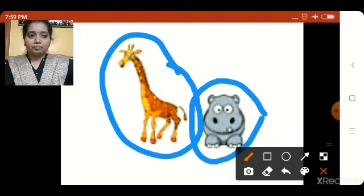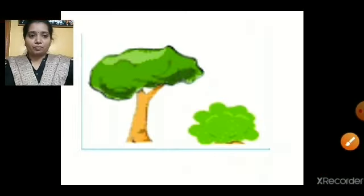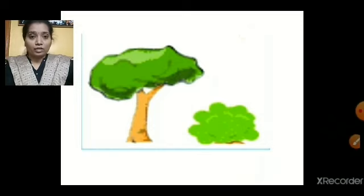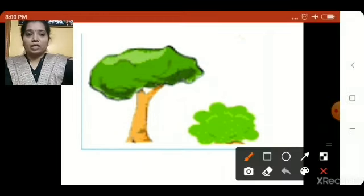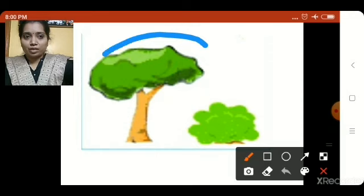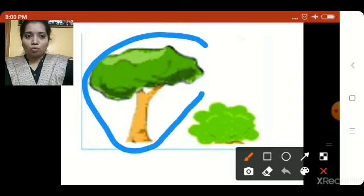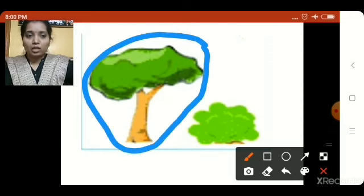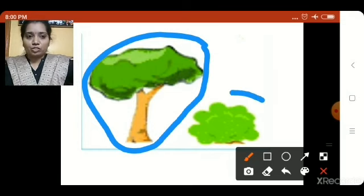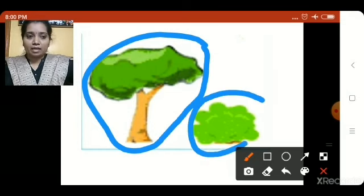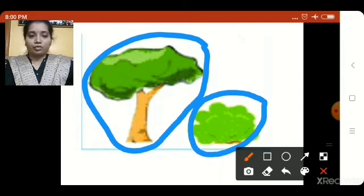Now what do we have here? We have two trees — one tall tree and one short tree. Which is the tall tree? This tree, because this tree is more in height, so this is the tall tree. And this tree is less in height, so this is the short tree. Tall, short.